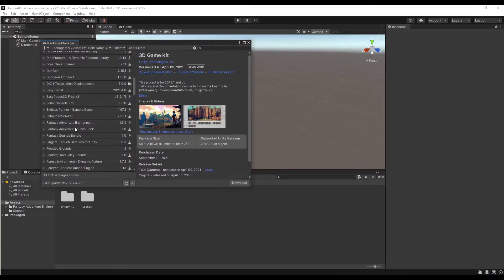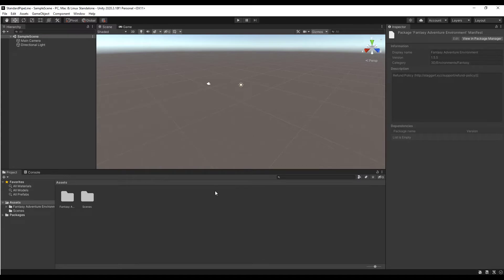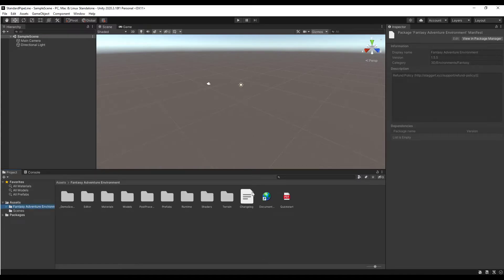To bring this in, you're going to want to go into the Package Manager and just find the Fantasy Adventure Environment pack right here, then download and import it. I've imported it from an external file, but you would just run it through there. And then once you do that, you're going to have the Fantasy Adventure Environment folder set up.